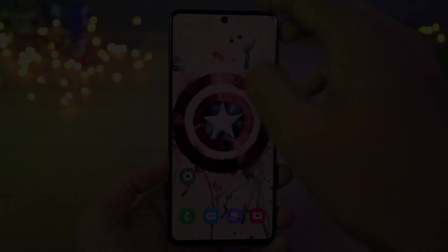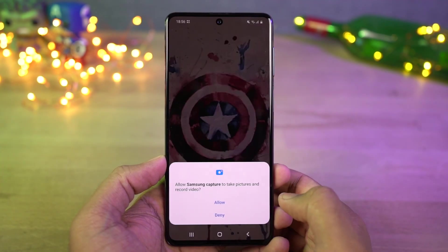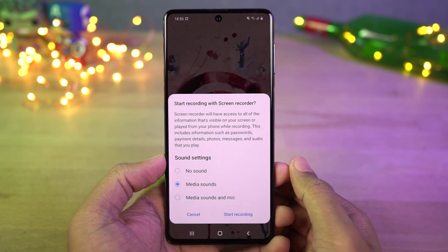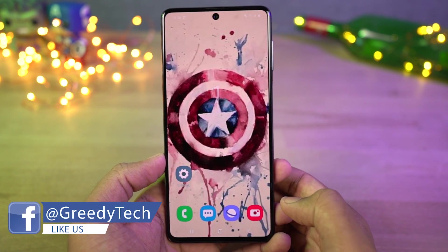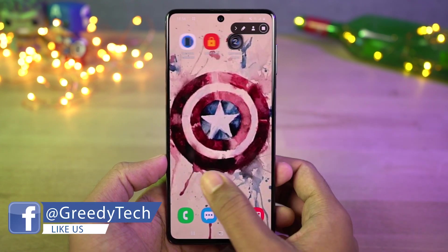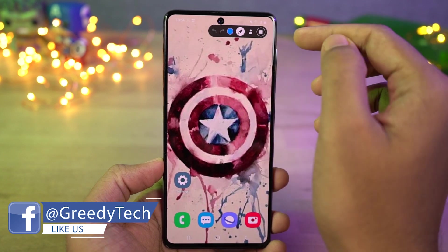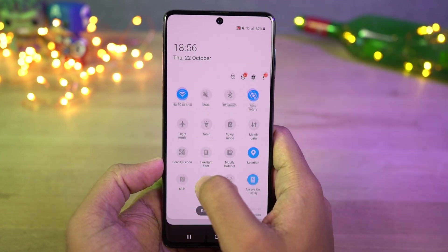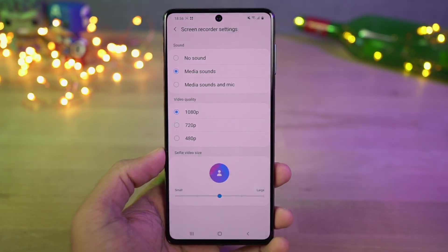Next we have record screen. Once you enable screen recorder, allow the permissions if it's the first time. It'll ask to select the sound settings — select your preferred setting and recording will start in a few seconds. Now everything you do on screen will be recorded. You can press the red stop button to stop the screen recording. From its settings you can also change things like video resolution.